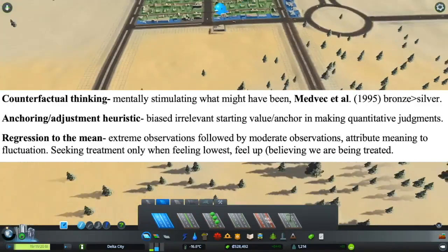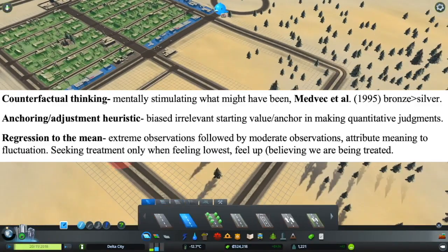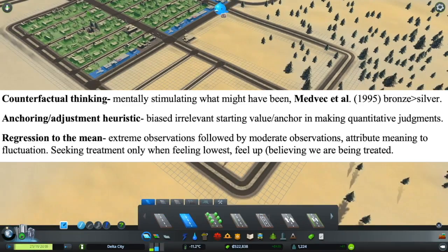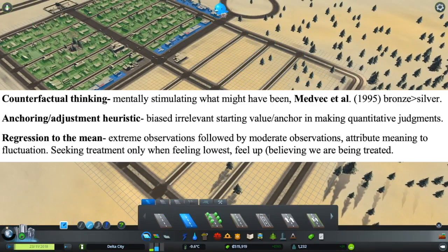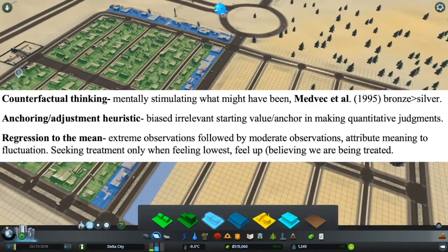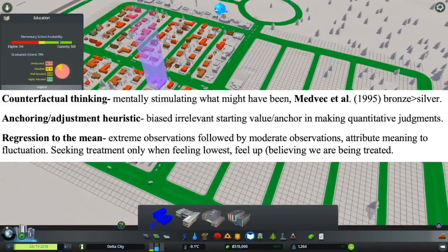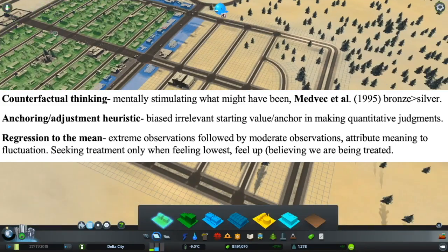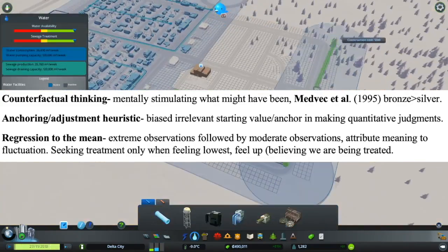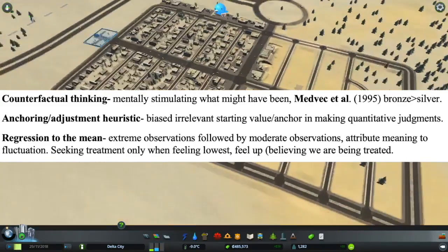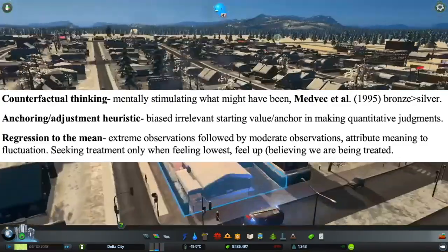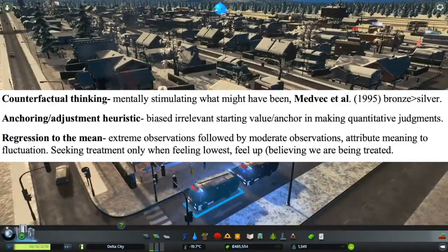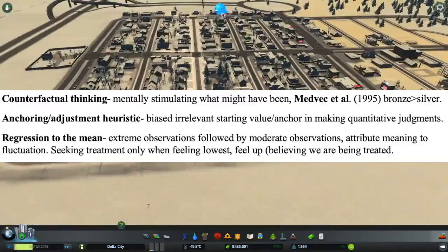The anchoring and adjustment heuristic refers to how a biased, irrelevant, or starting value — the anchor — has some influence on quantitative judgments. Finally, there is regression to the mean, which is when extreme observations are followed by more moderate observations. Individuals attribute meaning to these fluctuations. For example, individuals may seek treatment only when they are feeling at their lowest, and once they feel better, they believe they have been treated, even though that may not be the case.